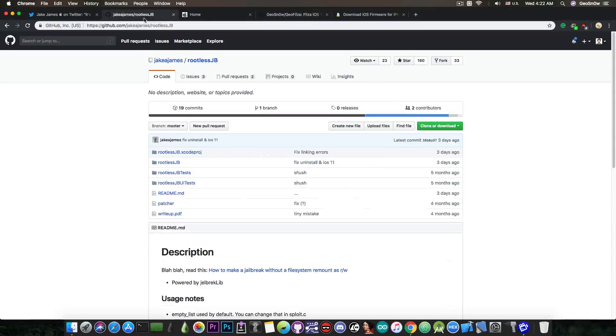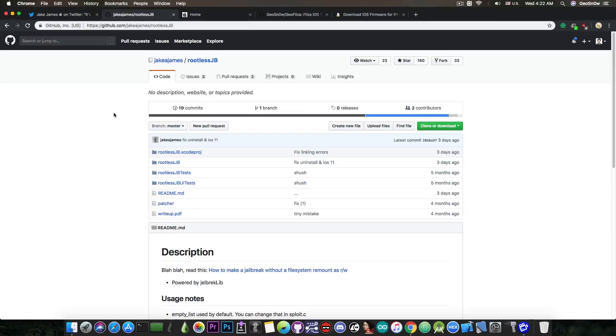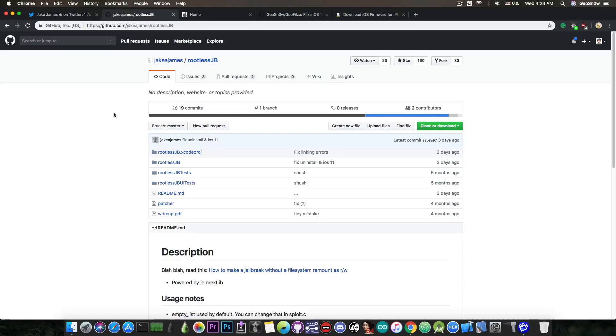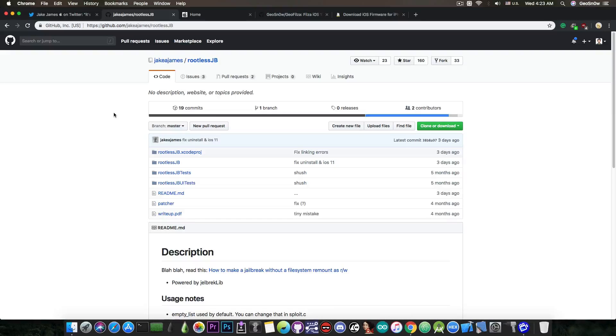as I said, I cannot find any IPA file for rootless jailbreak, and even if you find them, if they're not official from Jake James, they're pretty much not trusted, so I would definitely not recommend you to use them. Anyways, you would have to compile it yourself. Yes, it works. There are a lot of tweaks that have been tested to work with this thing, so that's definitely great.